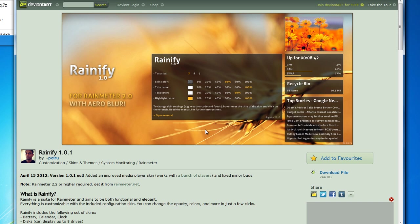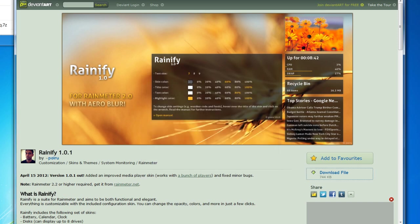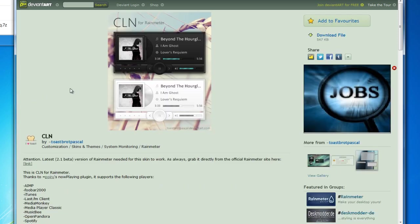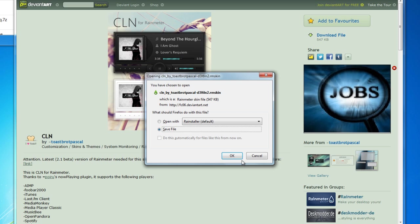These are just the things I'm using — you can certainly look and find other things to make the desktop look the way you want. We're going to get the Eclair Cursor Pack from Magnum Hearted. And Rainify, which is a RainMeter add-on. And then CLN by Toastbrot Paschal. I'll have links to all of this.